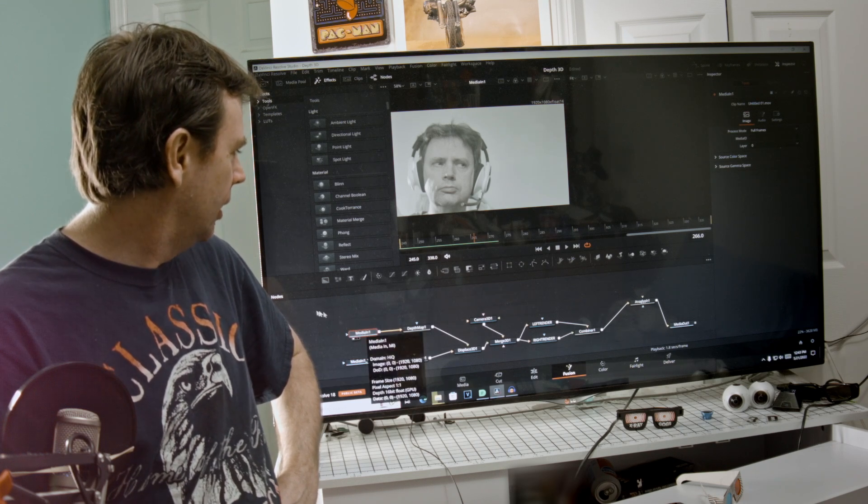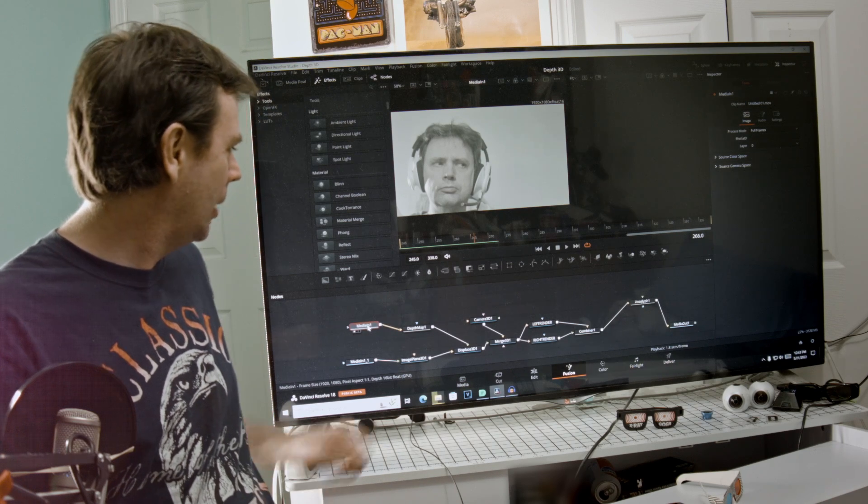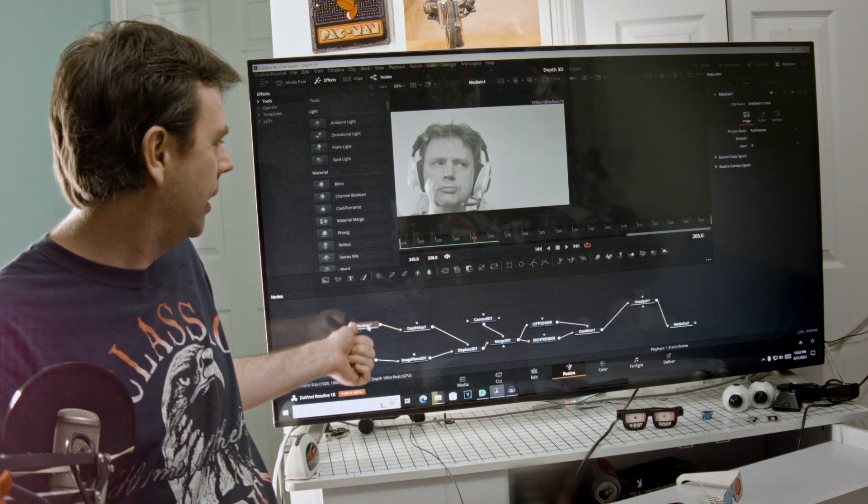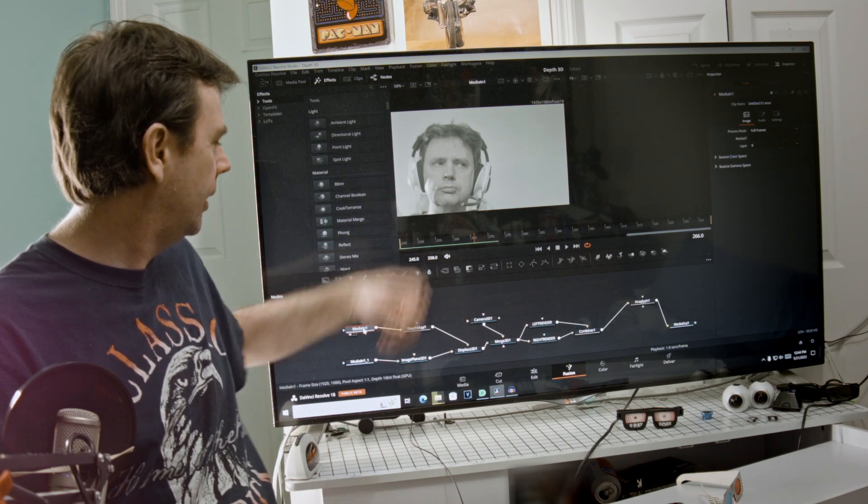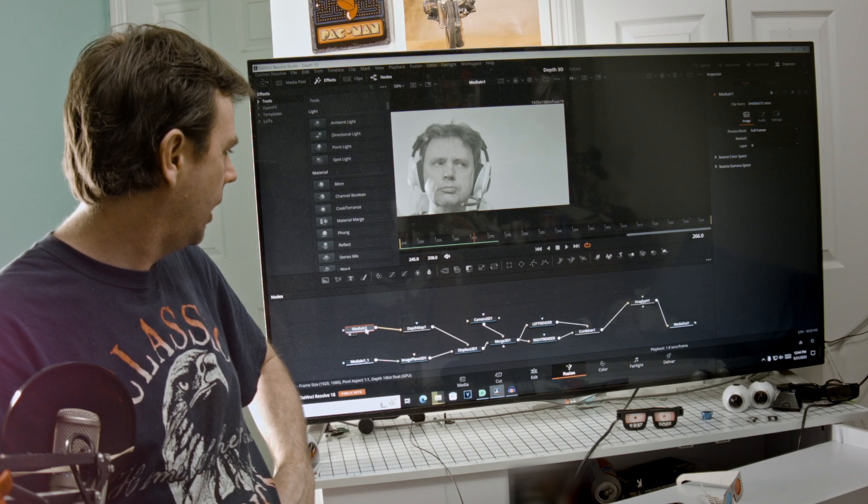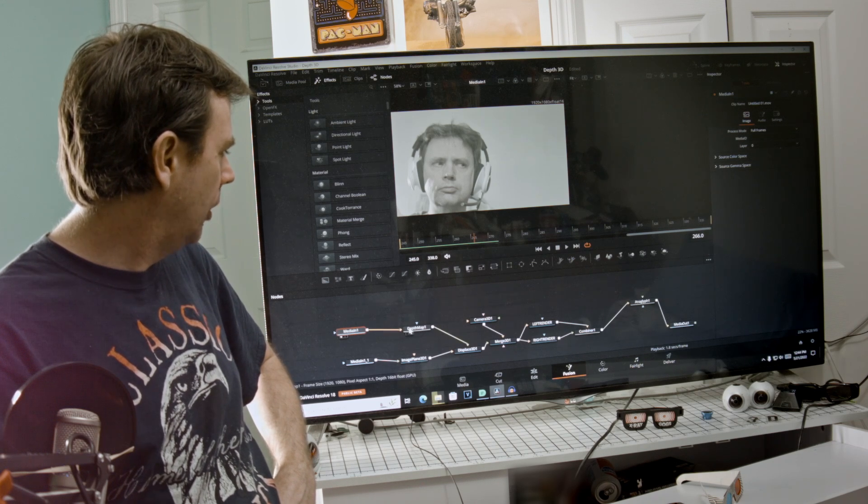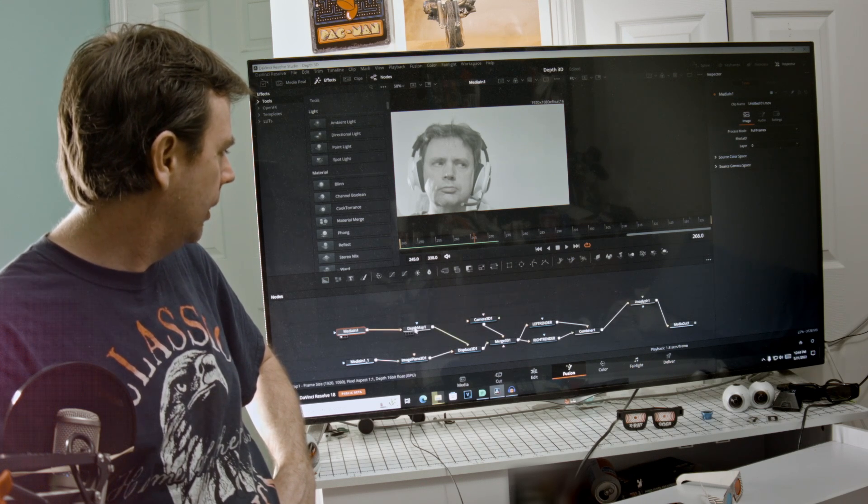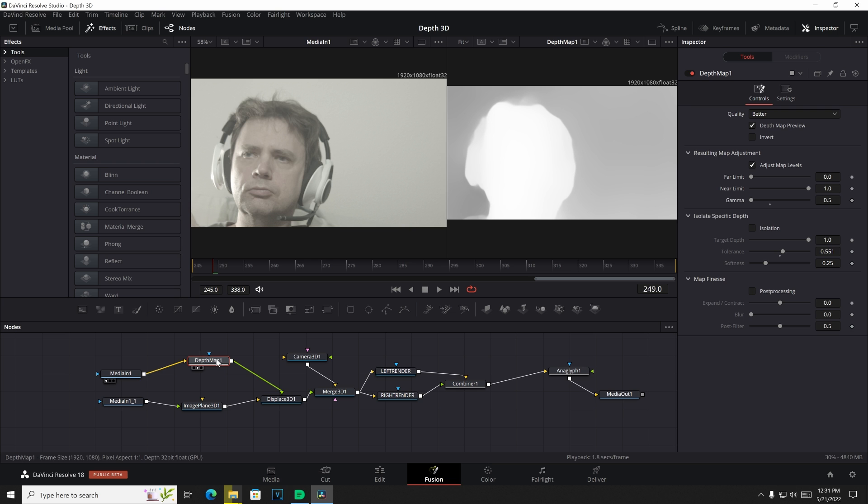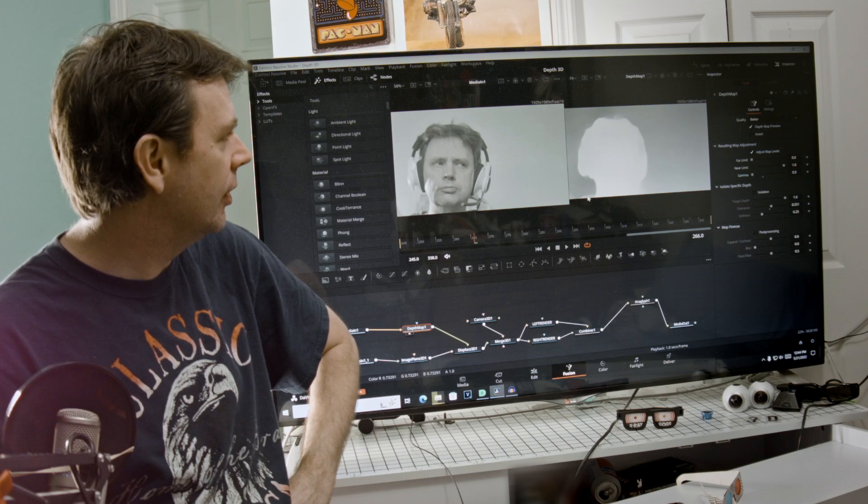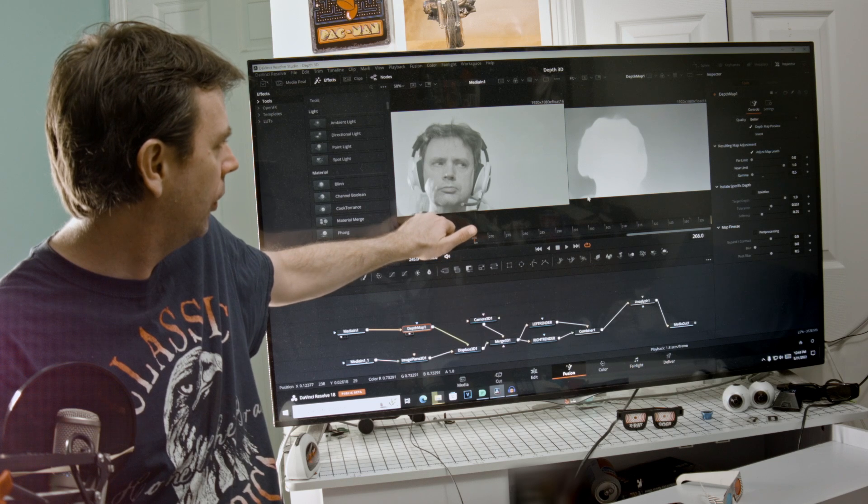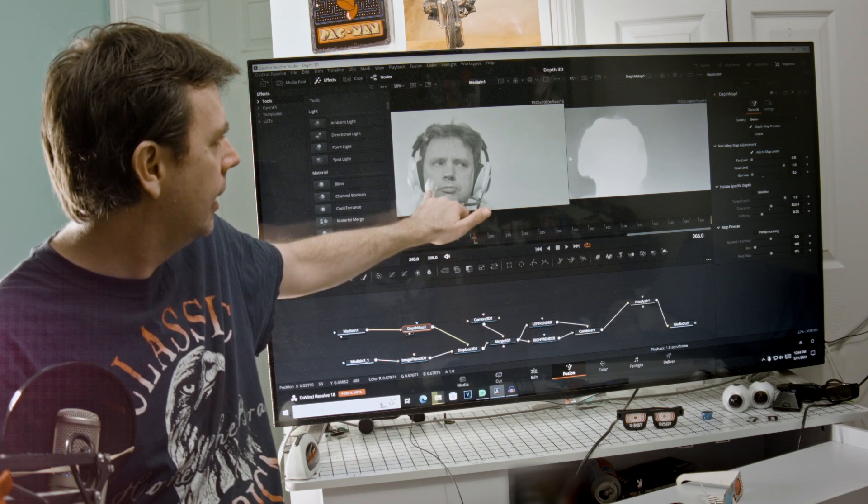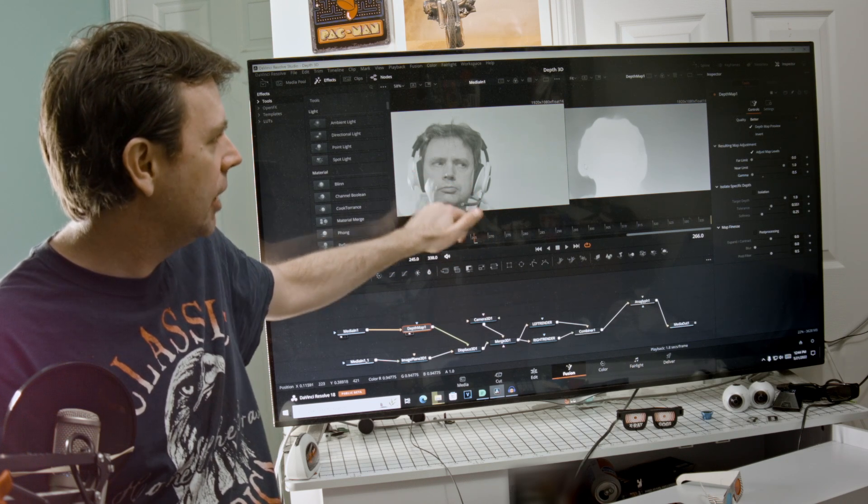So we have a clip of me looking kind of strange, but anyway, we've got this clip right here - a video clip of me with a headset on. And then I'm going to run that clip into a depth map and that's shown right there. It automatically does it for you.